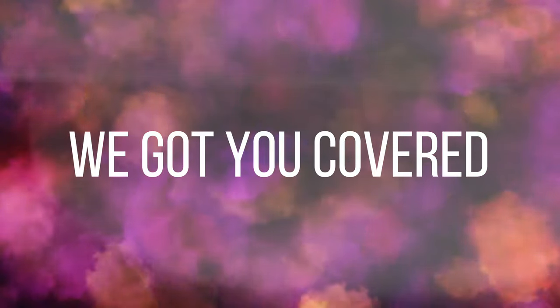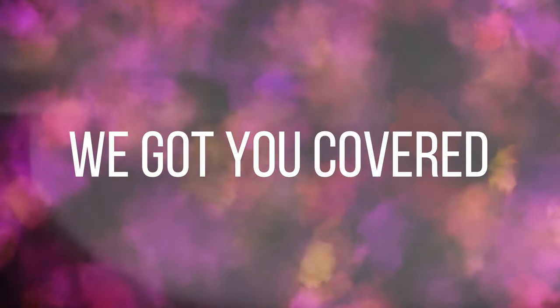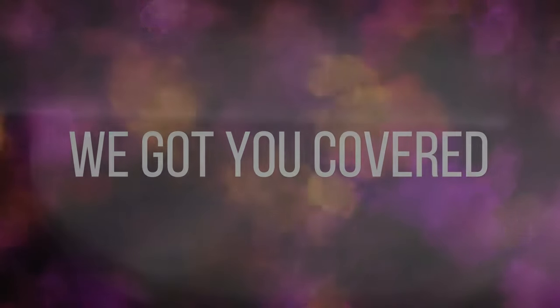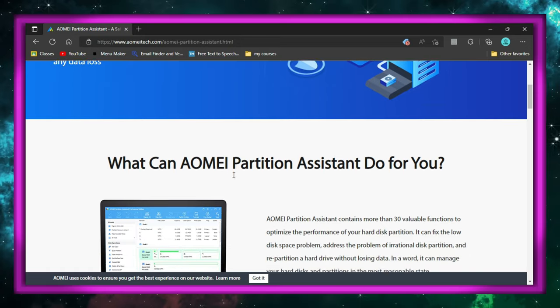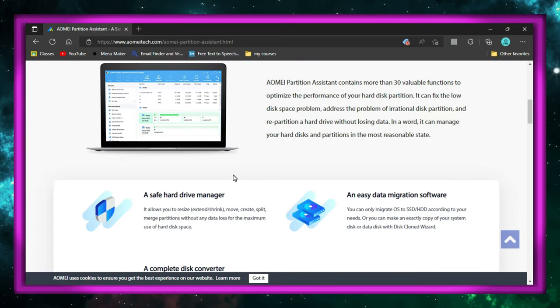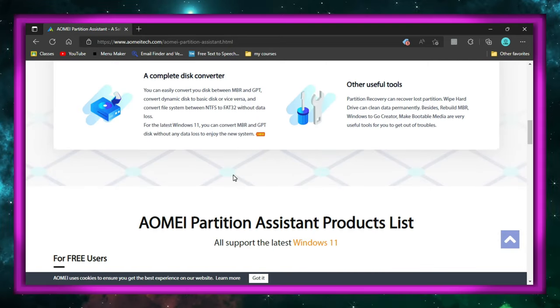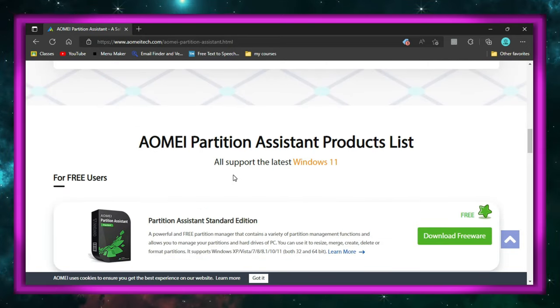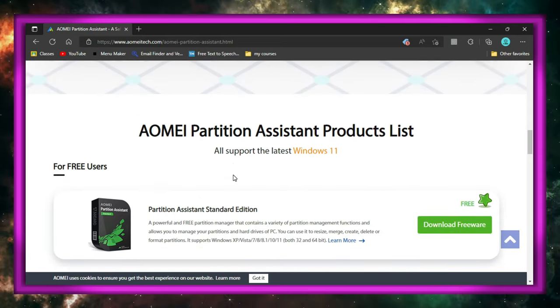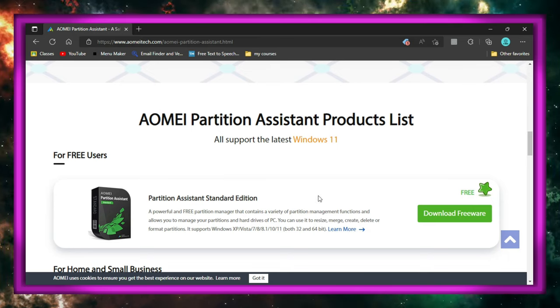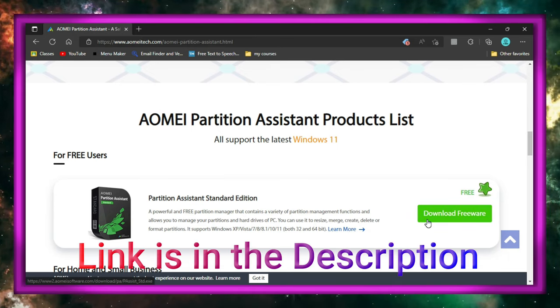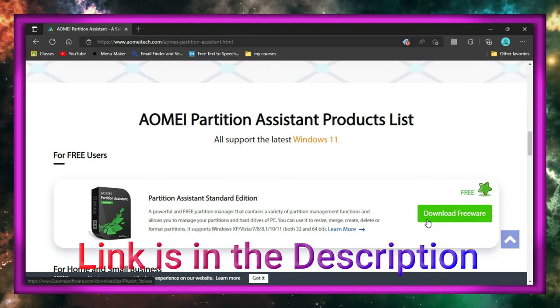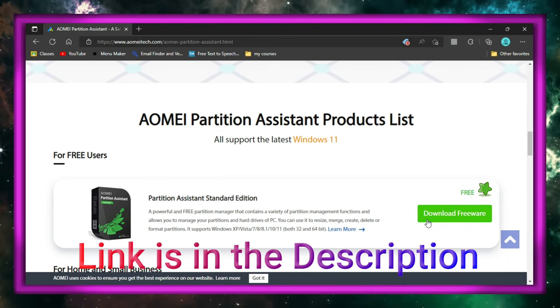We got you covered. For this to be done, you will have to download and install AOMEI Partition Assistant Standard Edition from the official website, which is in the description. You don't need to pay for the software because you get the most needed features for free.